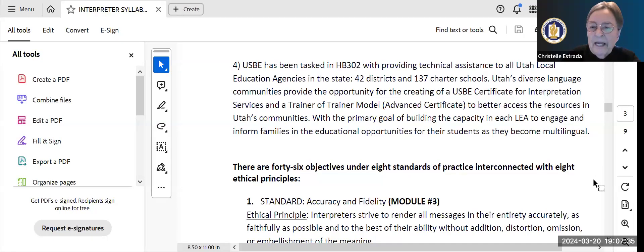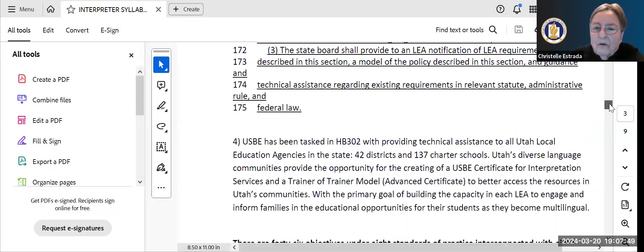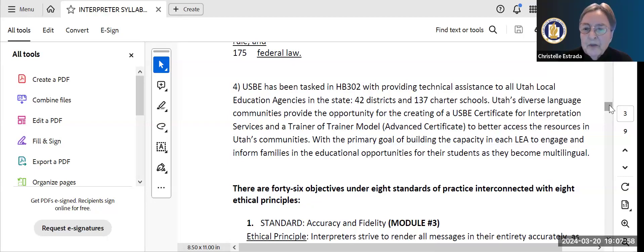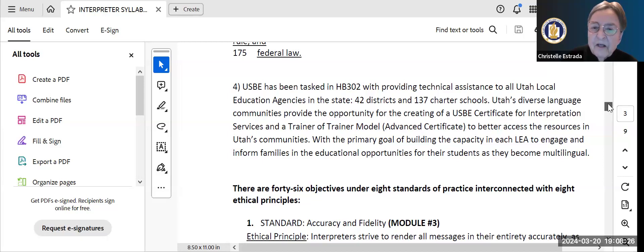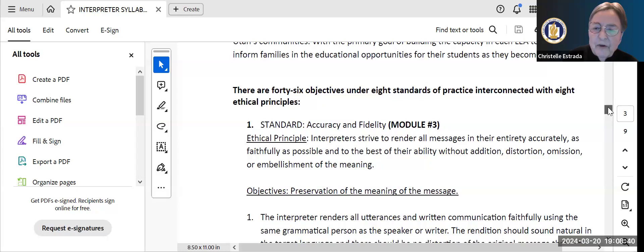For context, remember this is really about implementing state law HB 302 and providing technical assistance. With 42 school districts and 137 charter schools, and over 150 diverse languages in Utah, the certification is a way to provide technical assistance for implementation of the law. Every local education agency — whether a district or charter — must have an approved language access policy based on HB 302. Here's a brief review of what we covered last week.